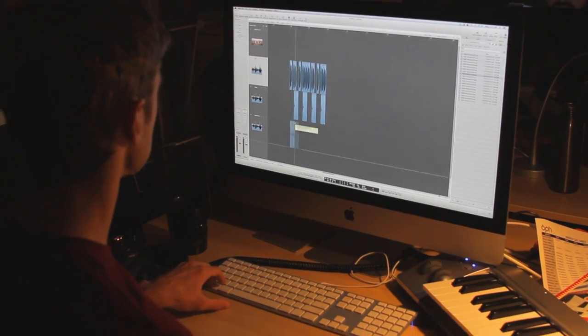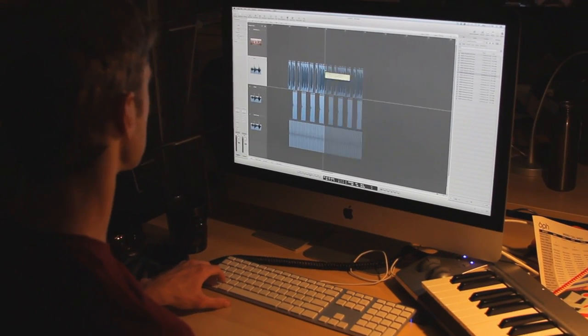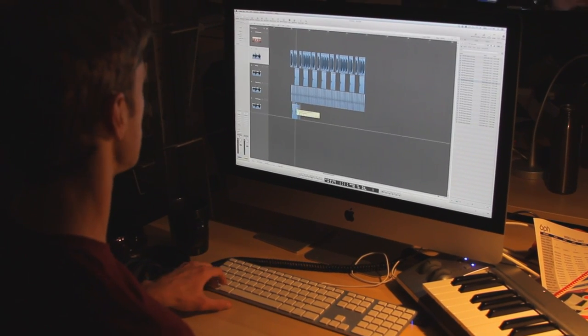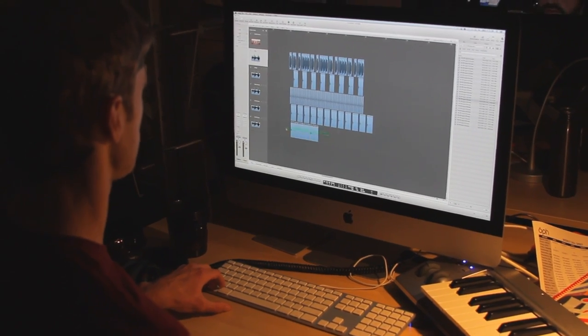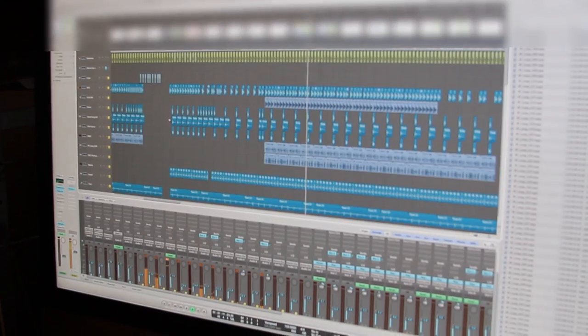Creating these beats starts with a drum kit. The drums are the bones of a song and keeps the beat driving forward and gives energy to the scene.